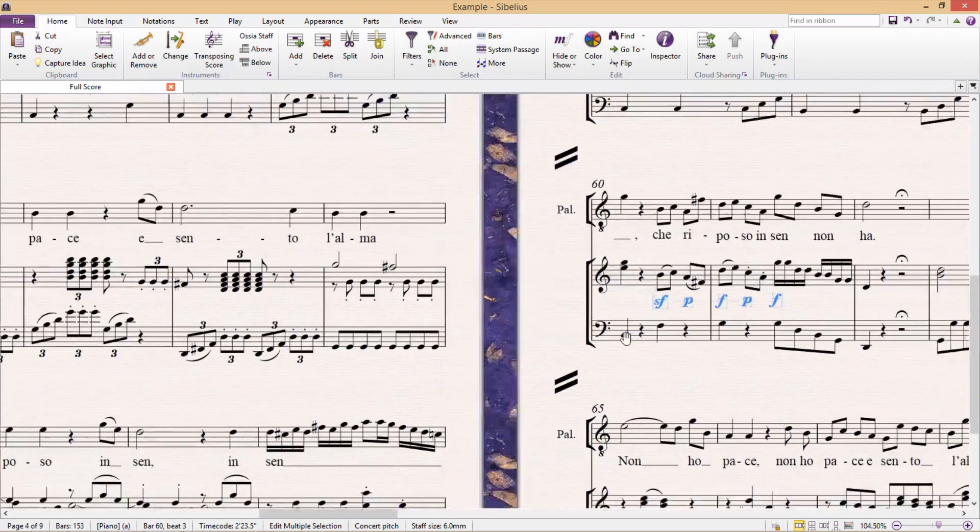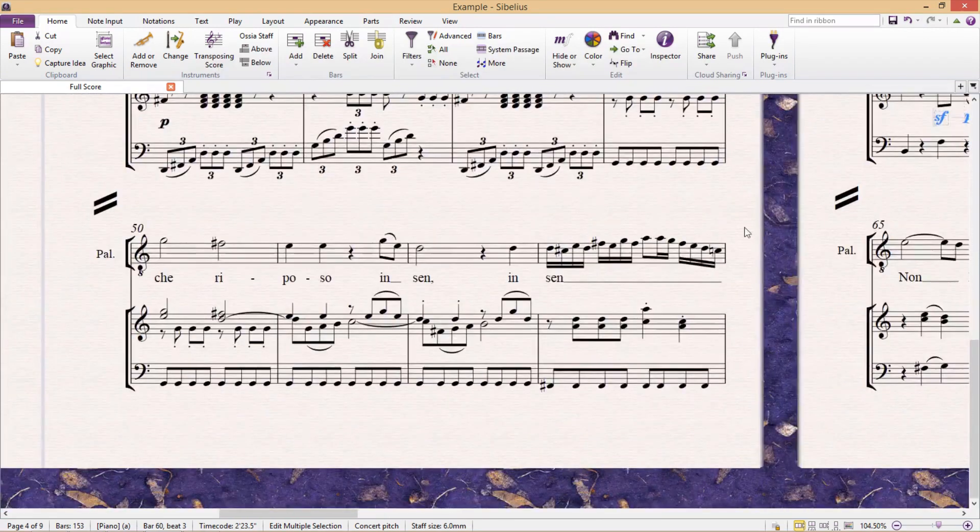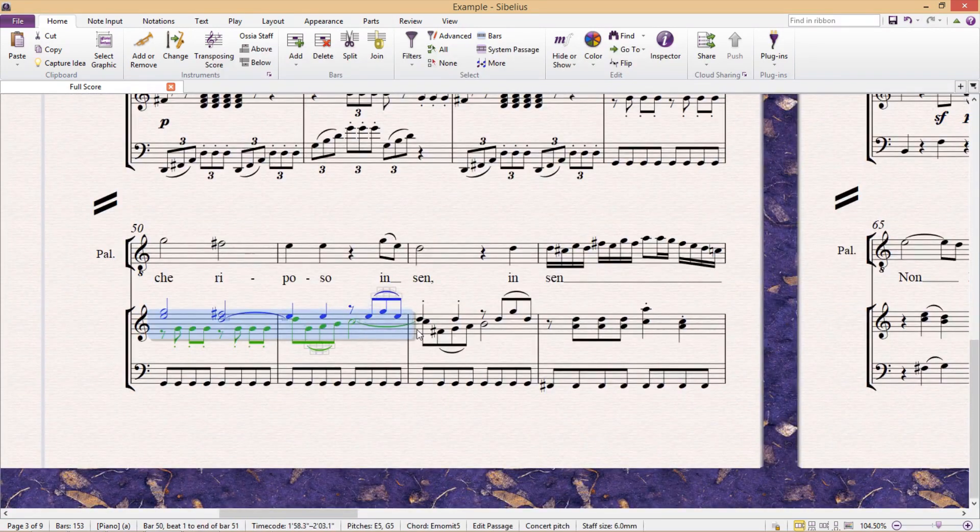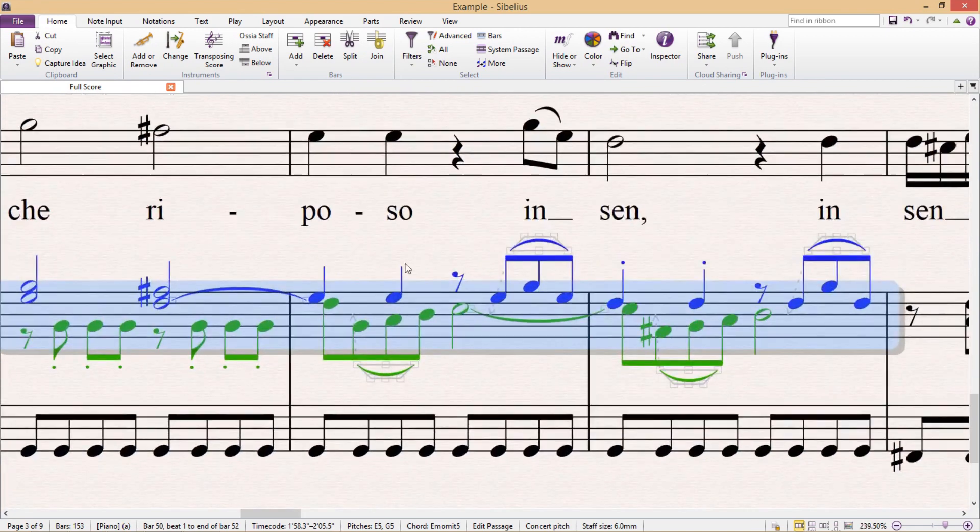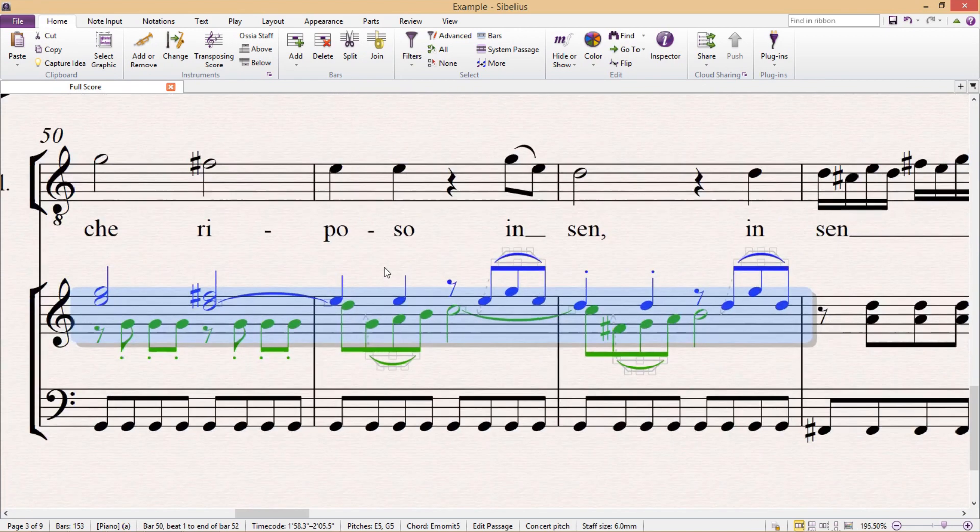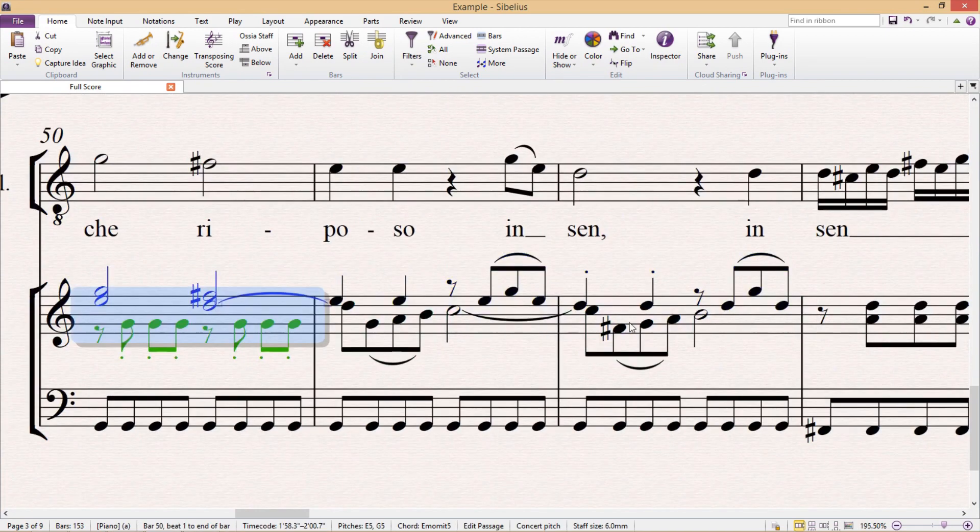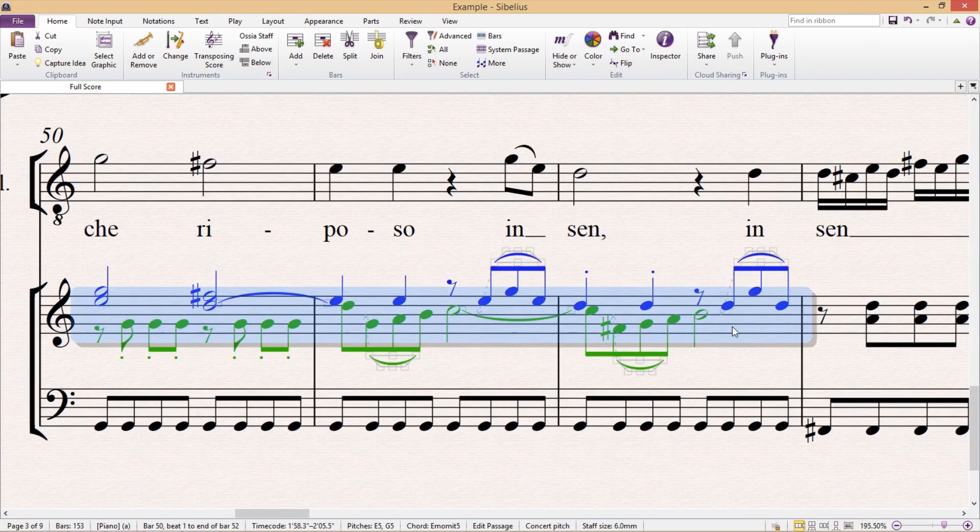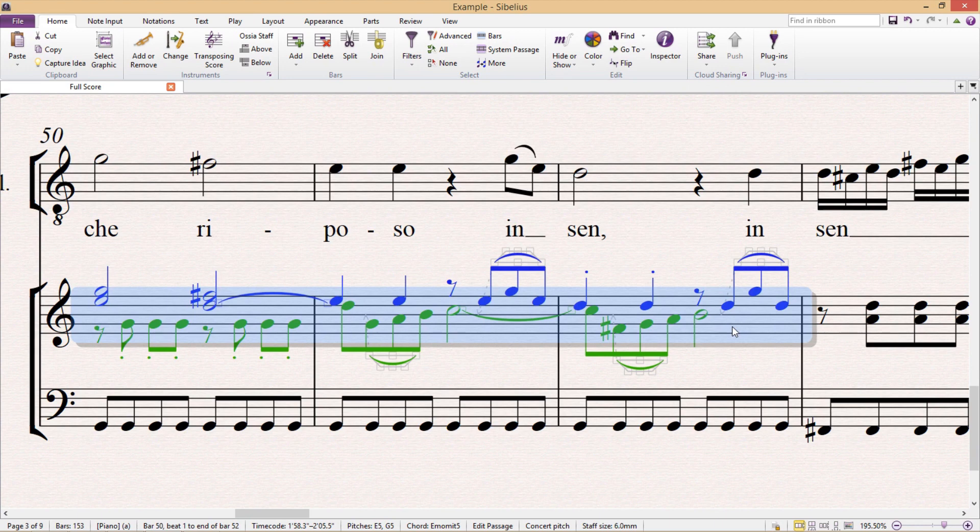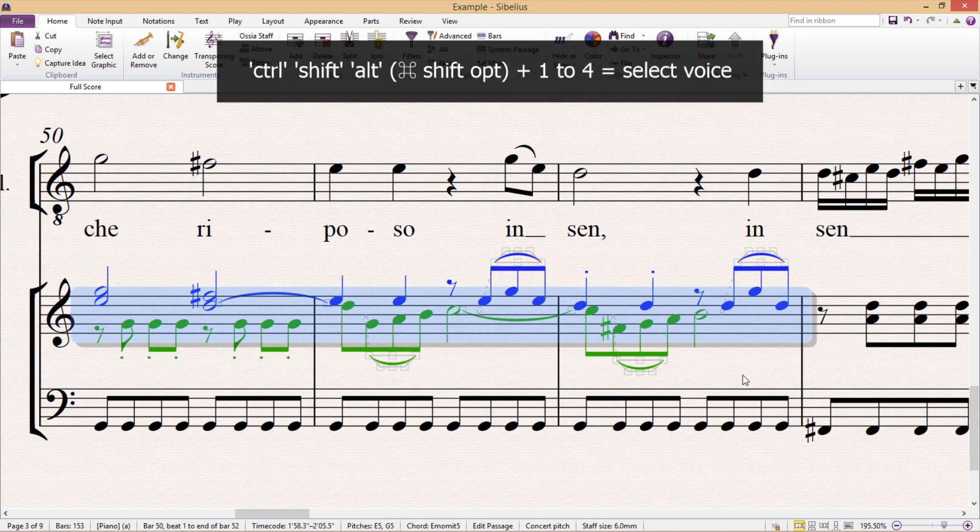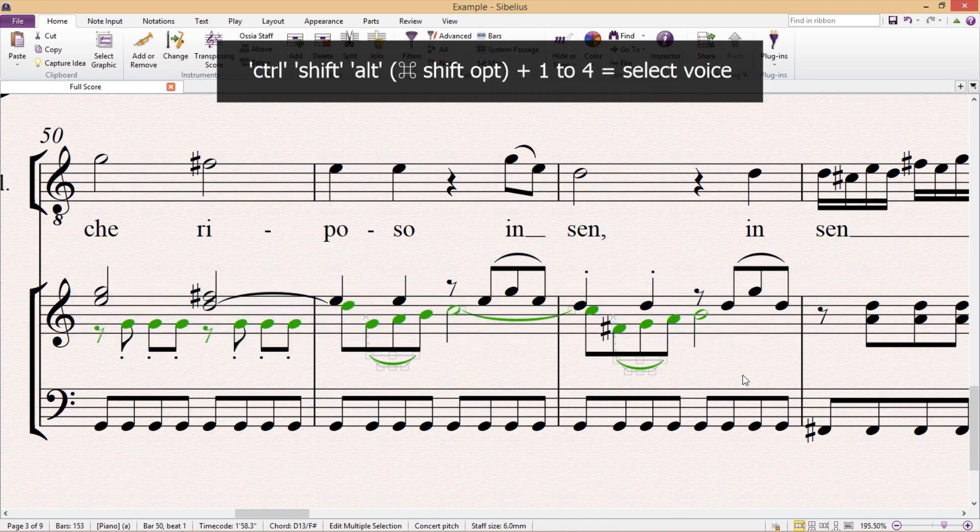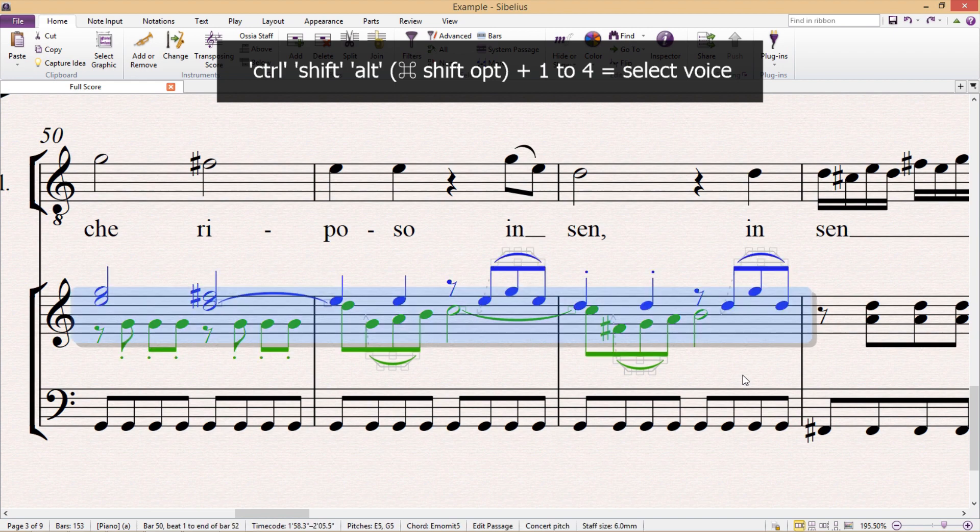Another thing that you will often wish to select are individual voices from within a single staff. This is of course useful if you ever wish to separate them into different systems or change them in some way. To select an individual voice, we press ctrl shift alt and the voice number we require from 1 to 4.